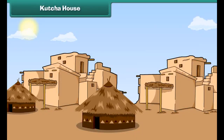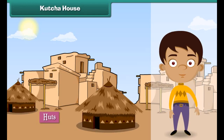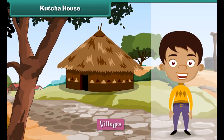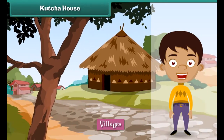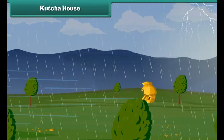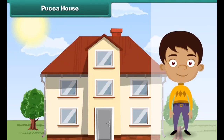Kacha houses are houses made of mud, grass, straws, and leaves. They are also known as huts. Kacha houses are found in villages. They are cheap and easy to build. But kacha houses cannot face storms, heavy rains, and earthquakes, and get destroyed.